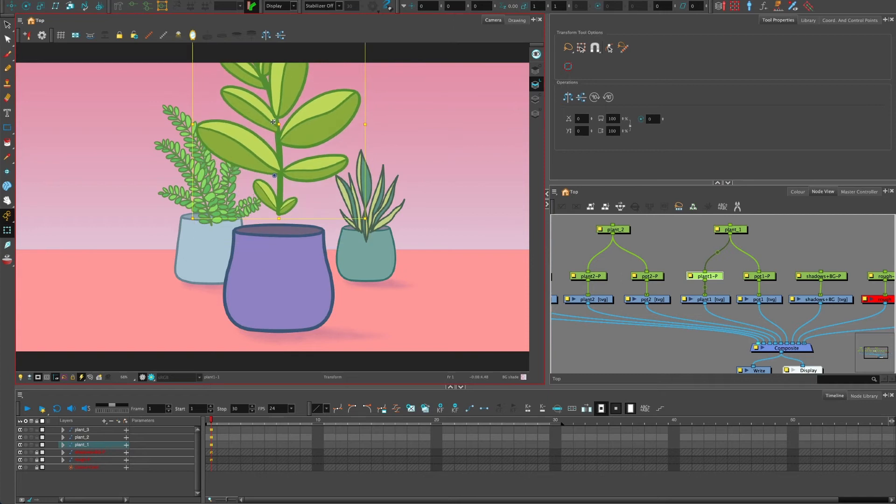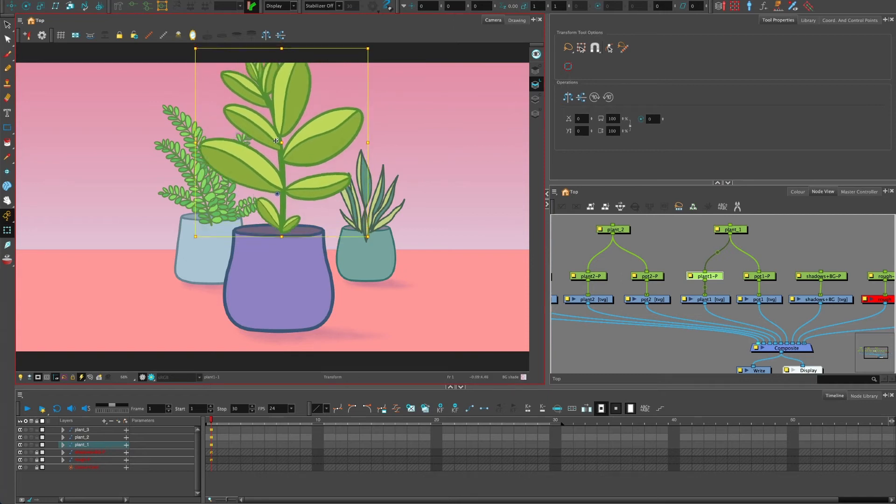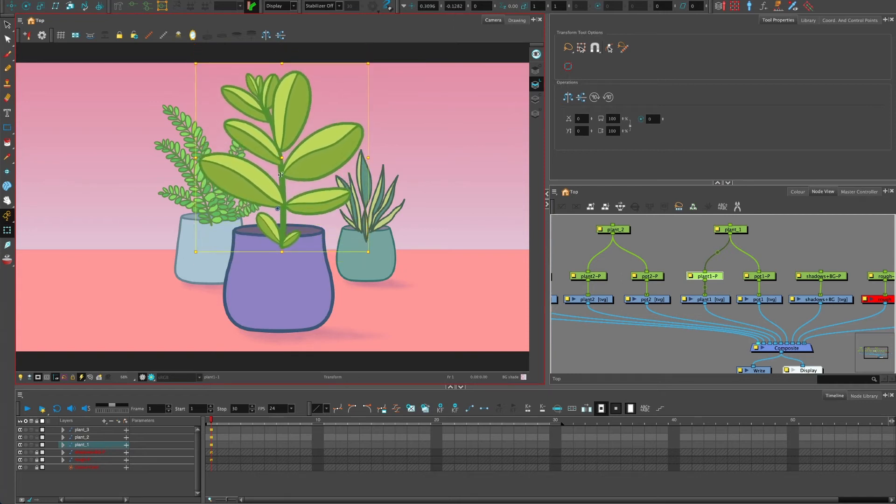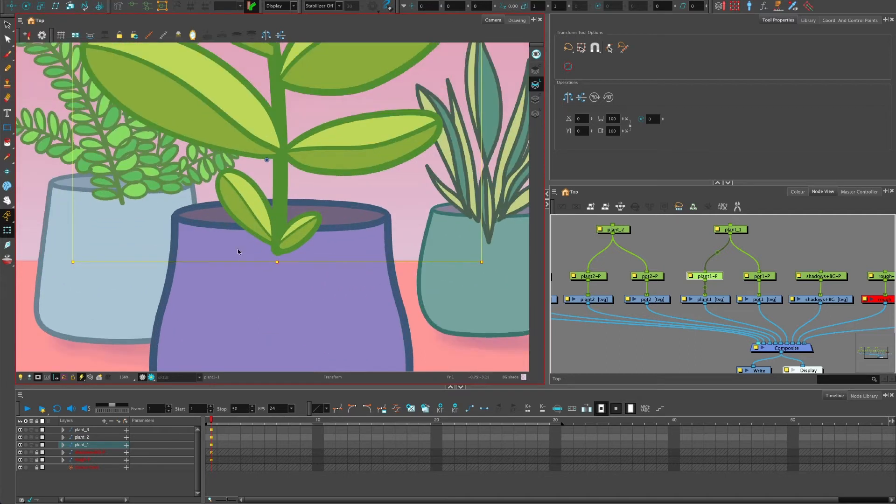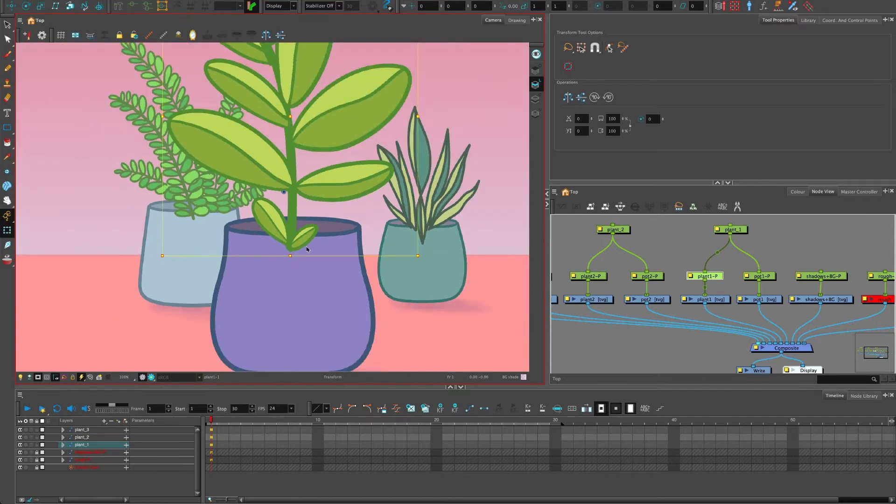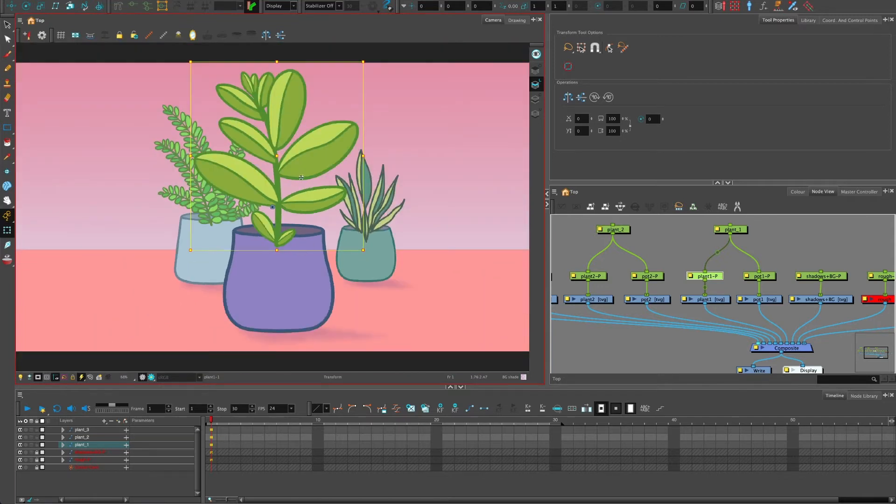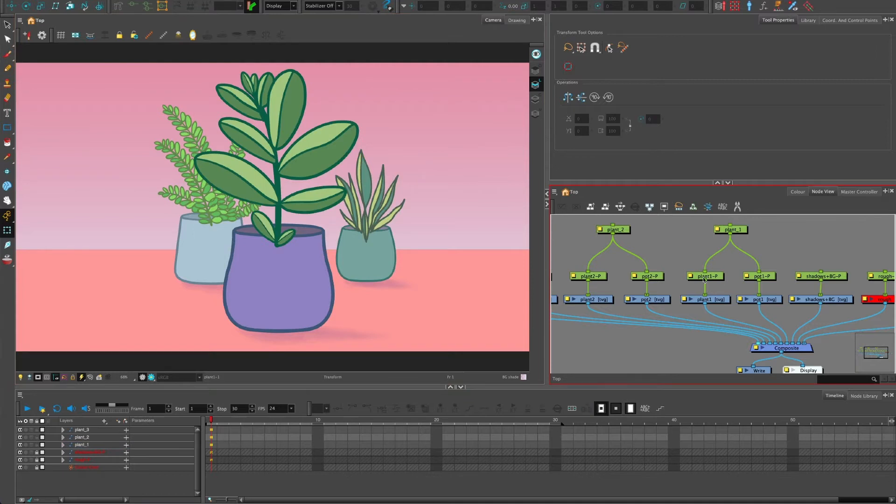Now what I want to do is I want to slot this plant into the pot. So I want it to appear in front of the back part of the pot, but behind this front piece, so it looks like it's actually layered. But I don't want to do it by adding a new drawing all together.